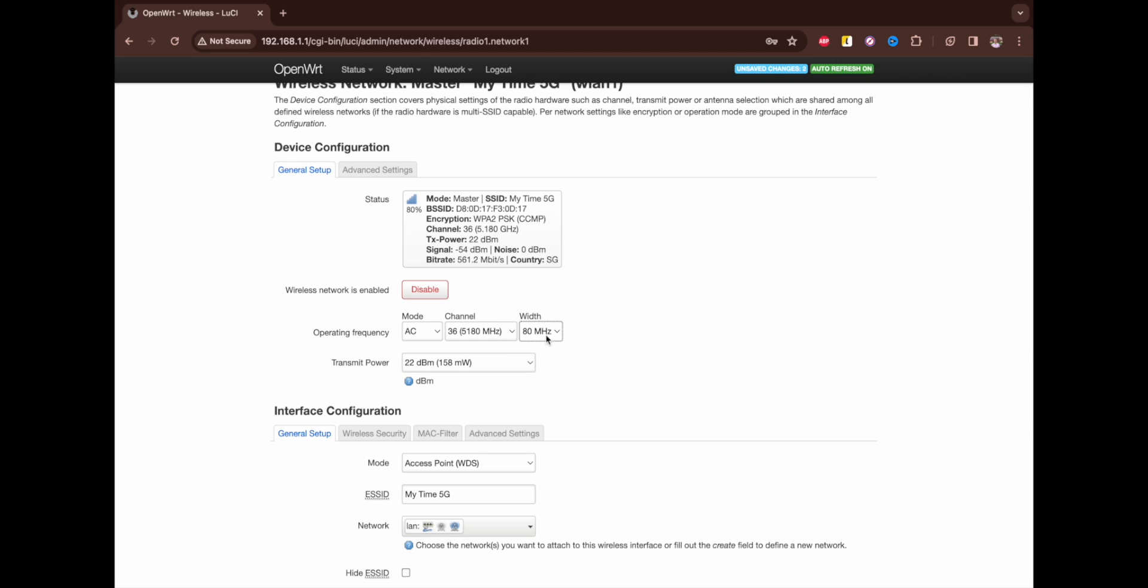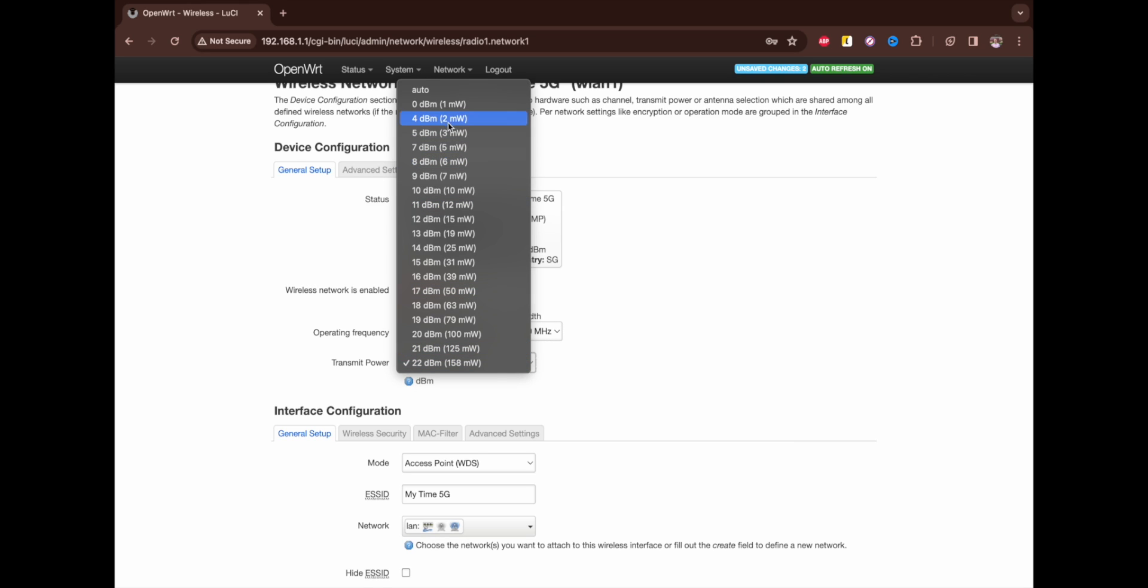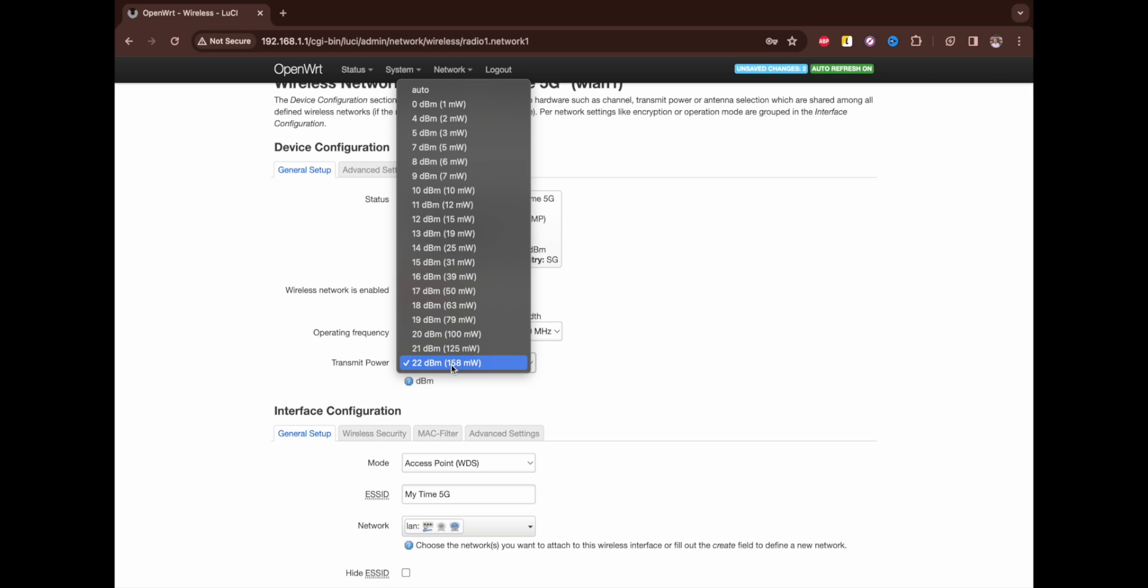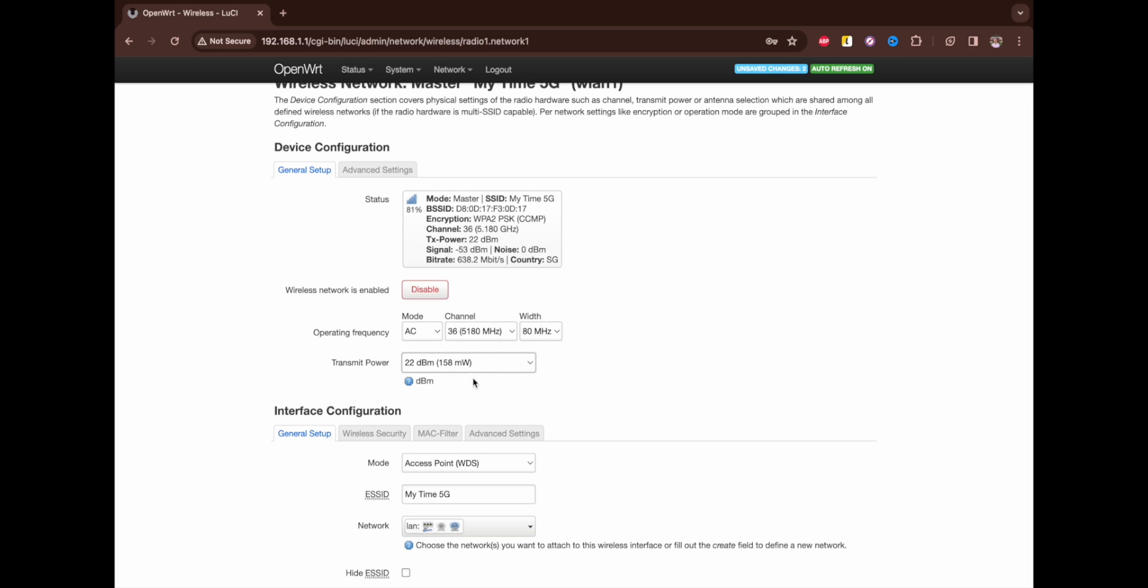Transmitter power is also related to the length of the signal and how far you can go from your router. I put the maximum 22 dBm. Of course it consumes more power, but it's not important in case you want to have the longest range.